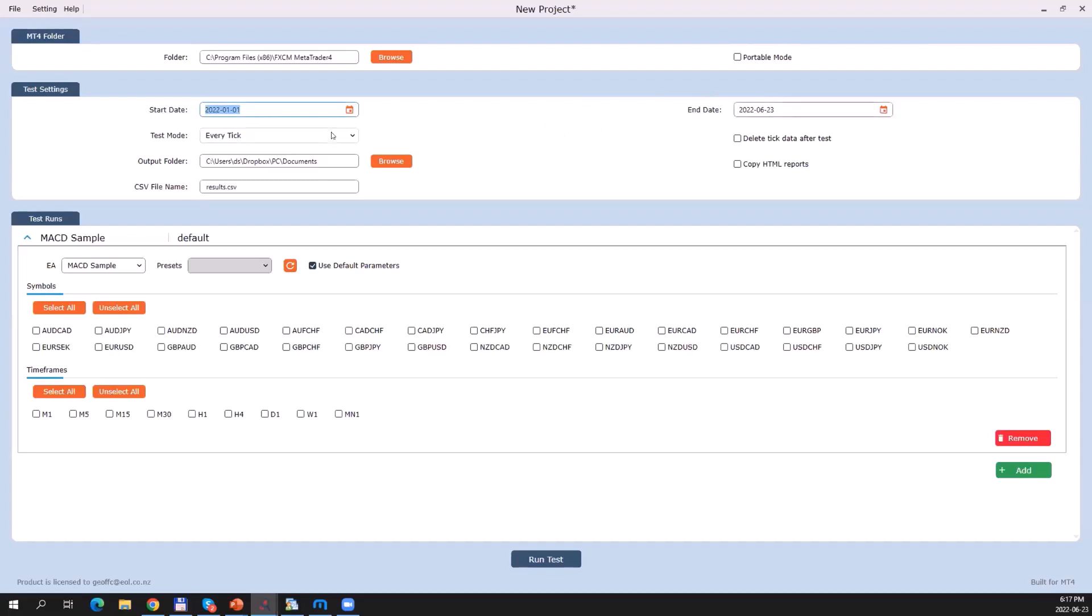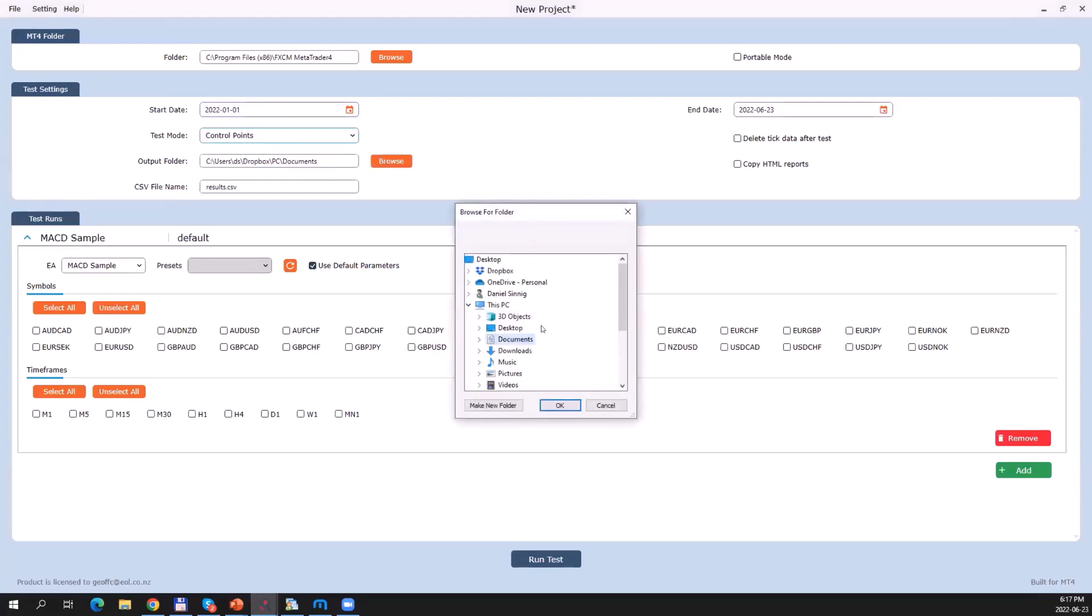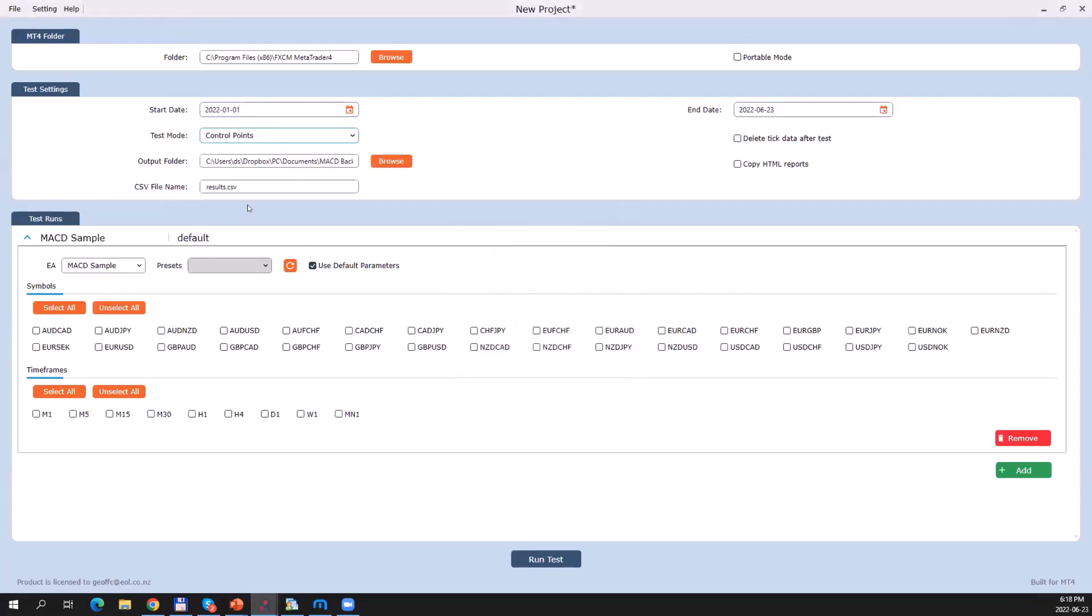I can select the test mode. If you use MT4, you know what that is. We have three different test modes: on tick, which is the most detailed back test mode but also takes the longest; control points, which is a compromise between very detailed and not detailed at all; and open price only. I'm going to choose control points just to make this demonstration a bit faster. I can also select where I want to save my output files to. I can select the name of my CSV file to which the results should be saved. I also have the option to copy over the individual HTML reports that MT4 generates after each test run to this output folder. This is useful if you want to have a look at them after the test is completed for further analysis.